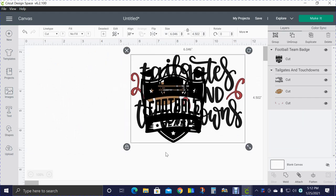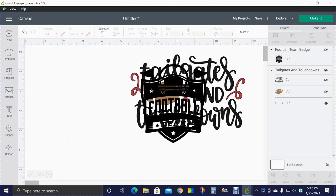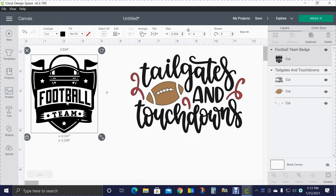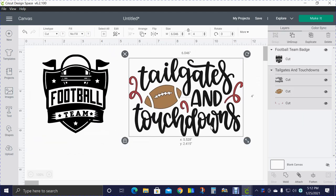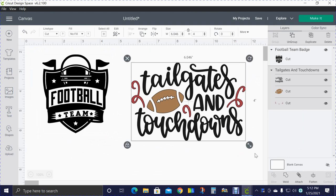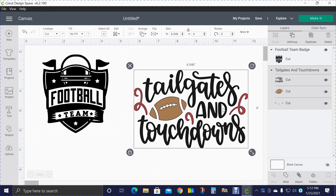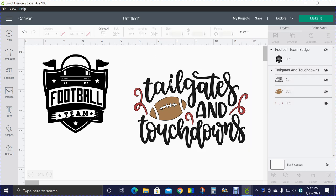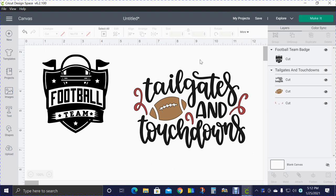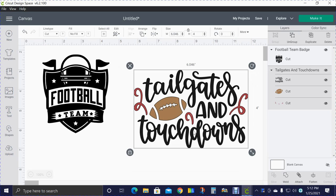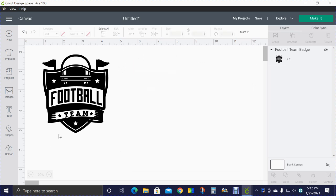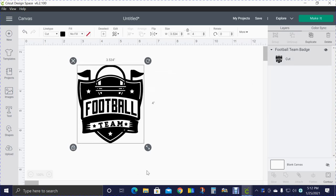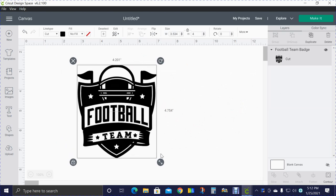Here's one - 'Tailgates and Touchdowns.' That right there would make a shirt for a football mom or a football sister or a girlfriend or whatever. That would be a good one to do with vinyl or even to make a sign.